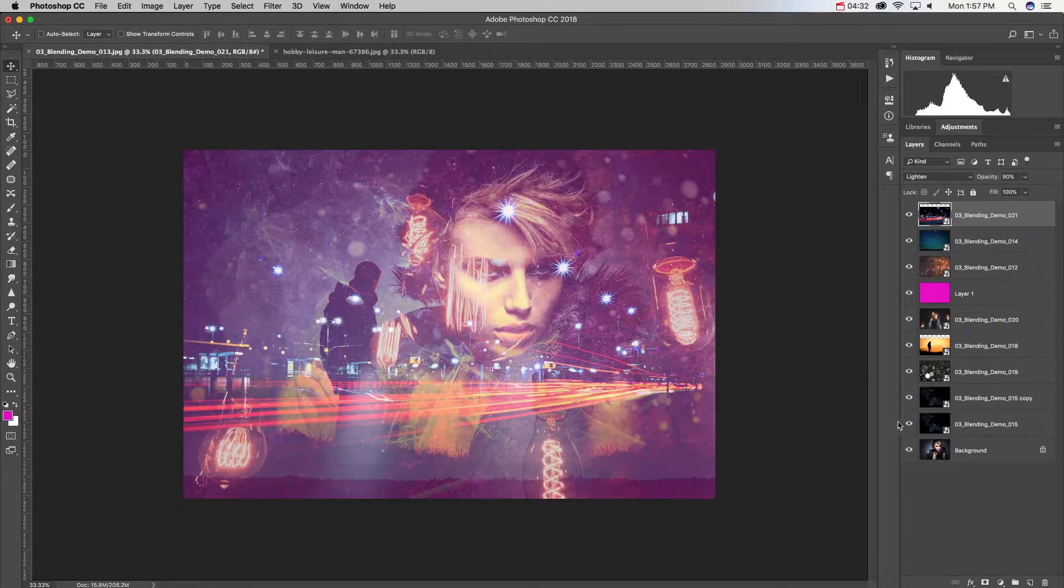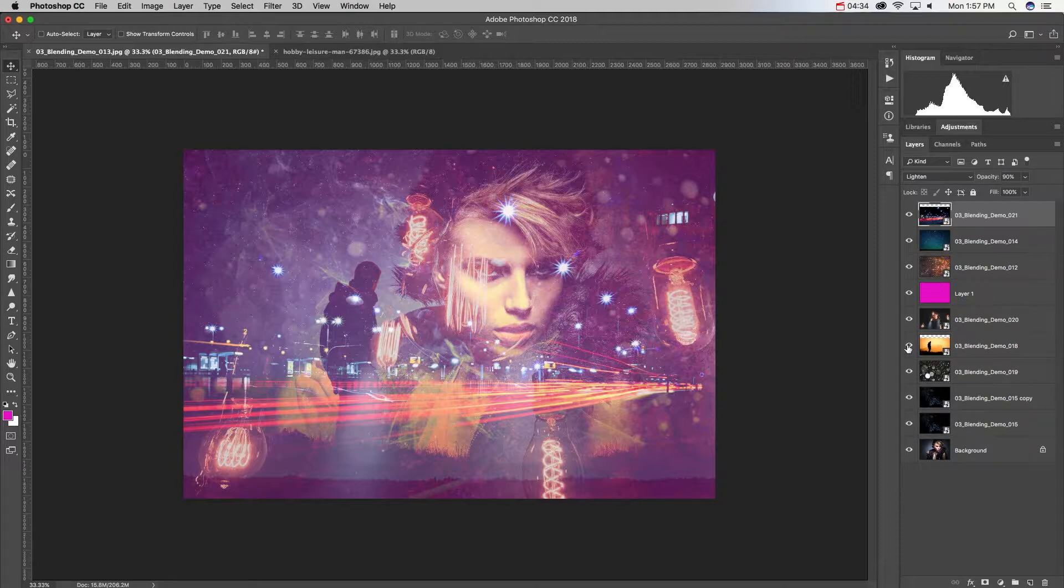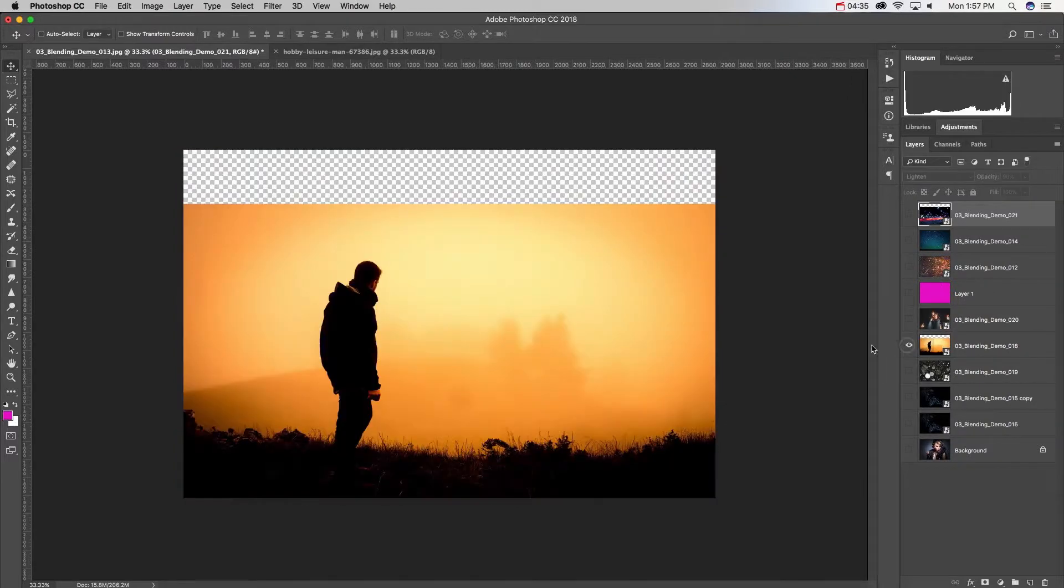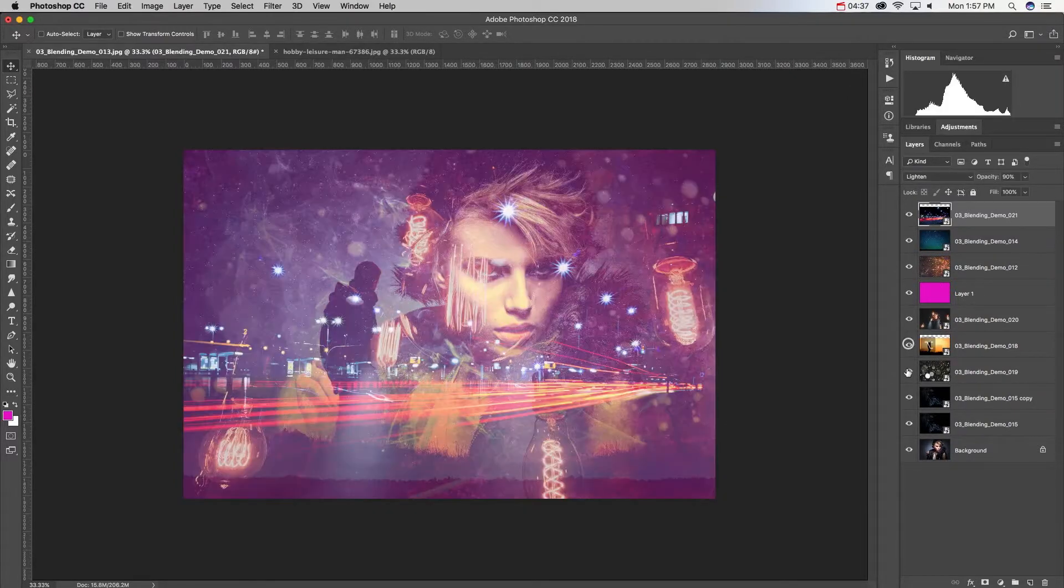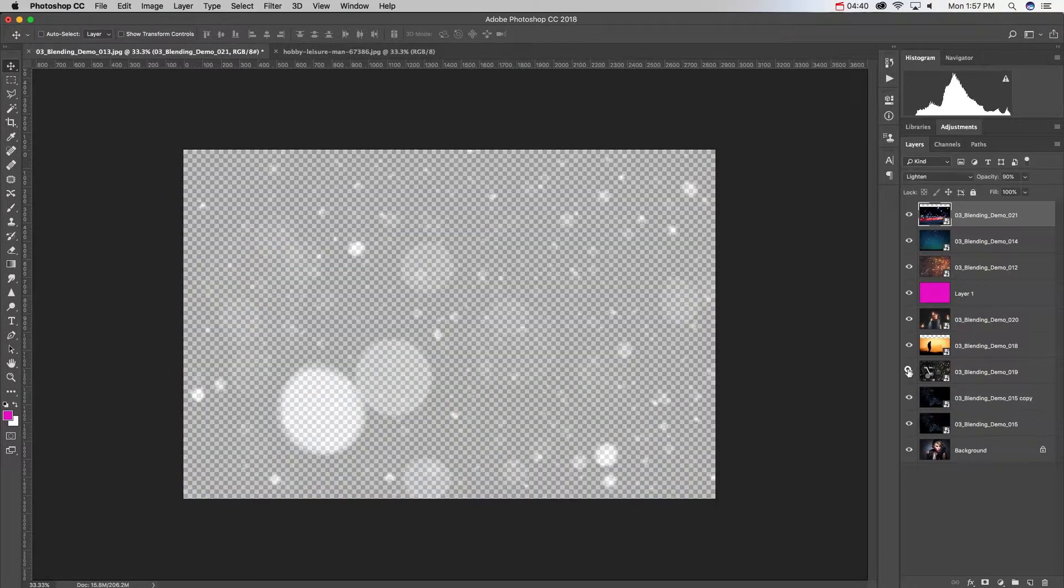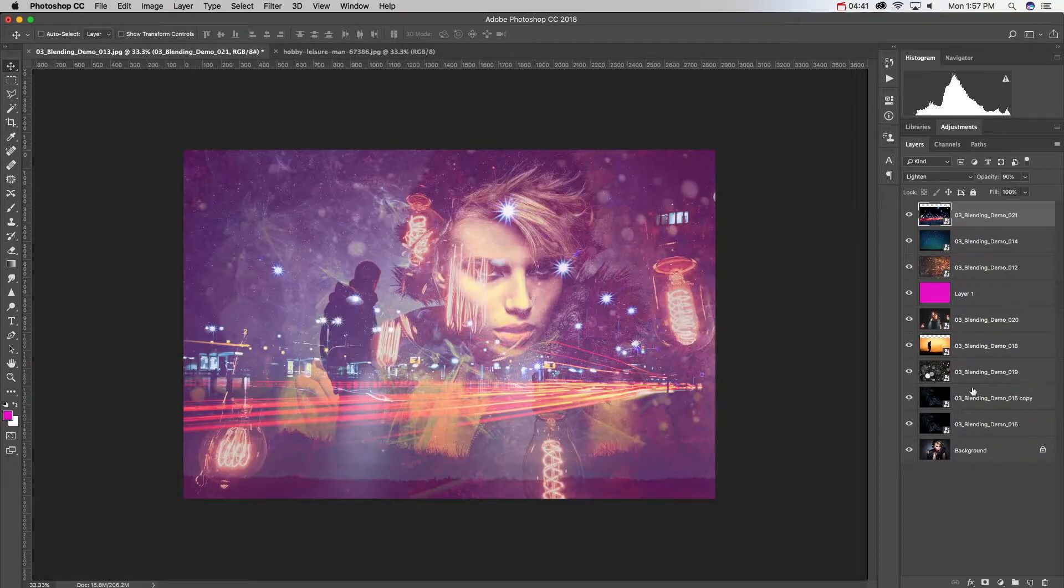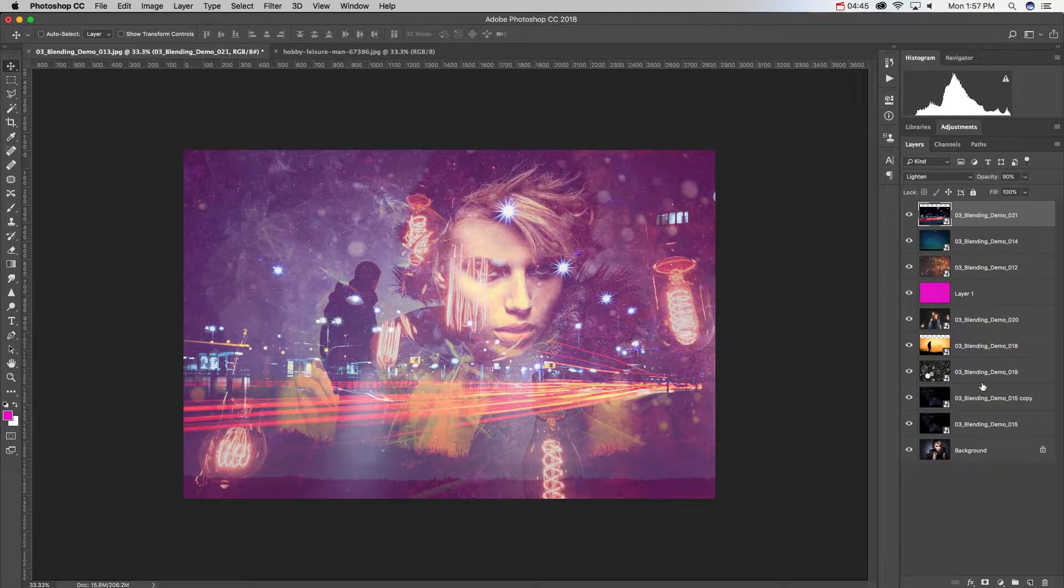Now what I'm going to do is I'm going to take a couple of these layers and I'm going to alter some of their colors through destructive adjustments, and it'll change the way that they blend.